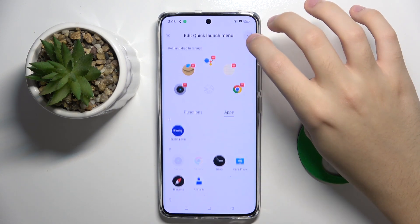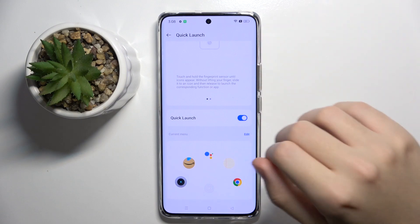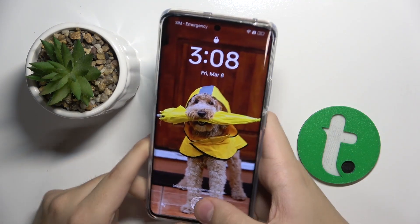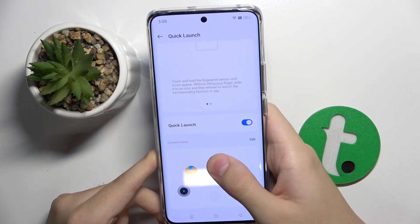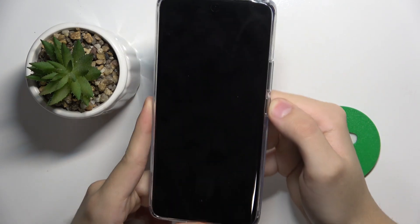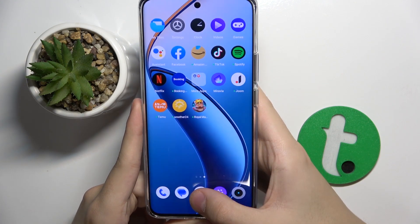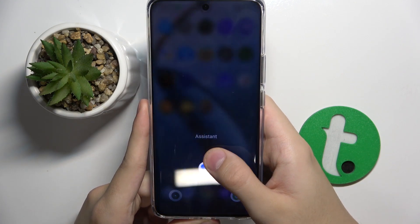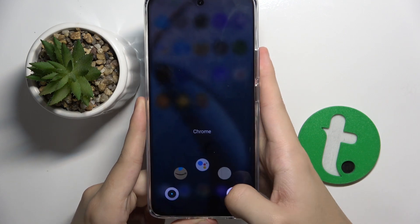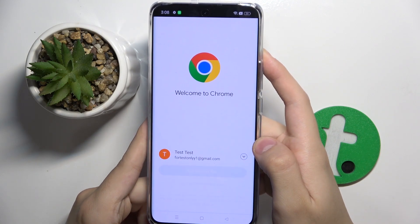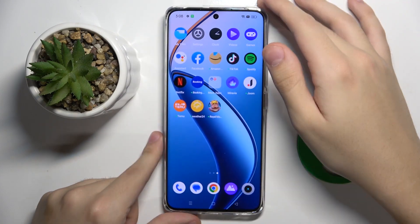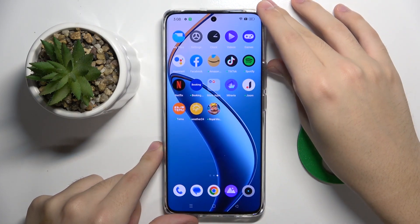Camera — and now look, when I do something like this, my quick launch menu will appear and I can open, for example, Chrome. And that's it, thank you guys for watching. Bye!